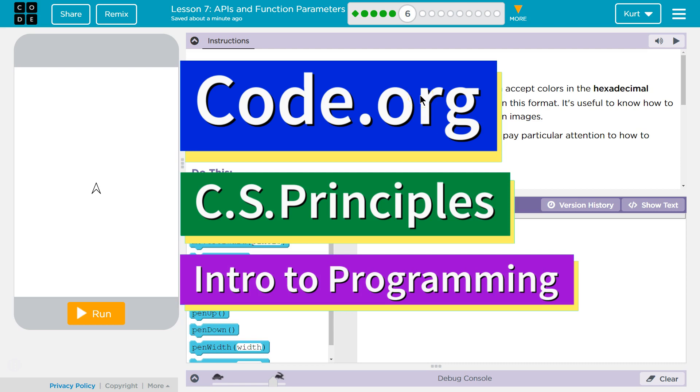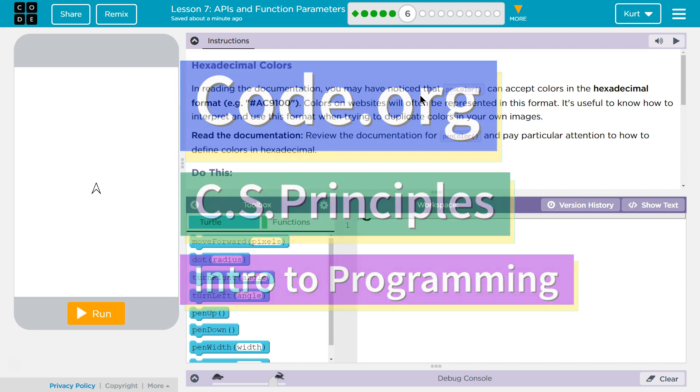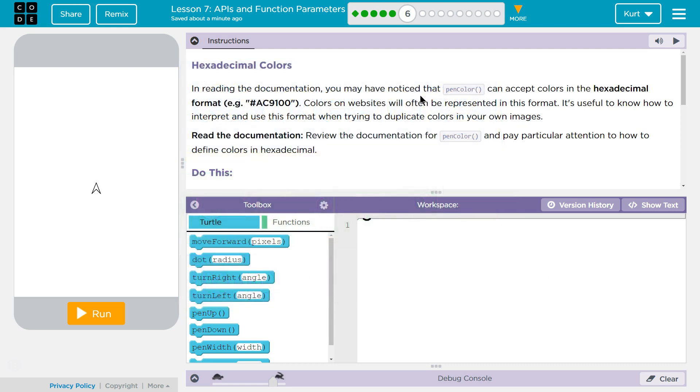This is Code.org. I'm currently working on their CS Principles course. I am on Unit 3 Intro to Programming Lesson 7, APIs and Function Parameters Part 6.